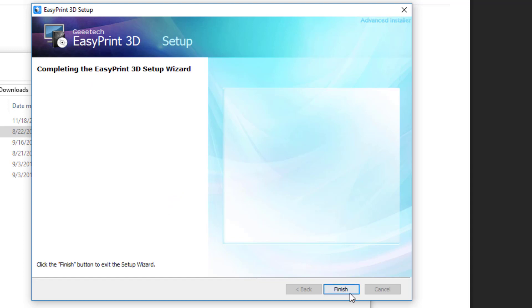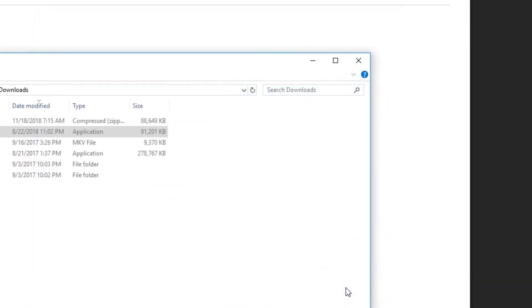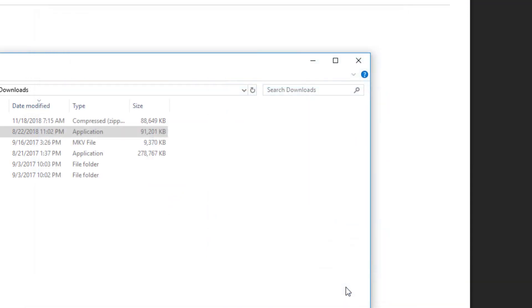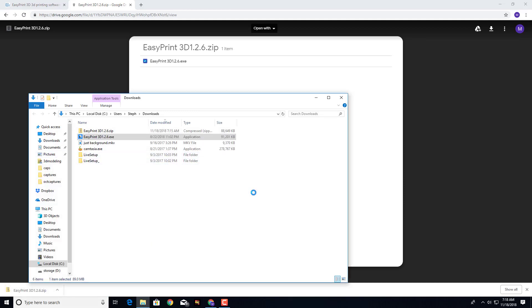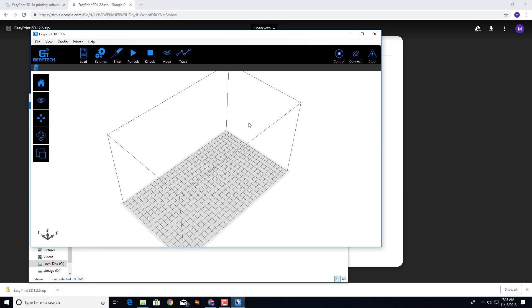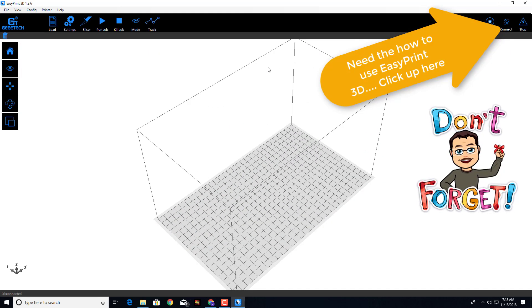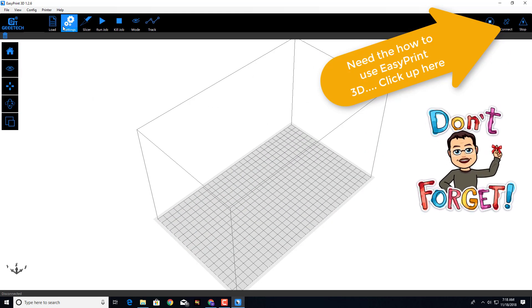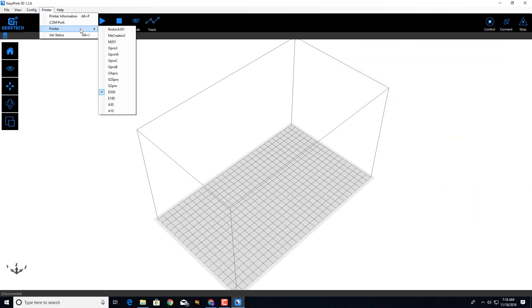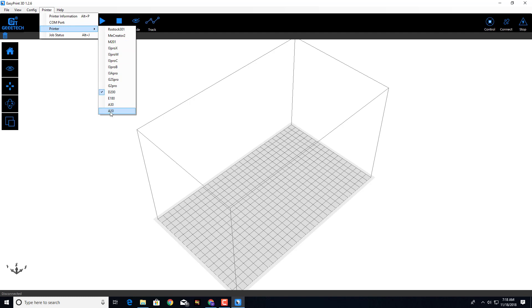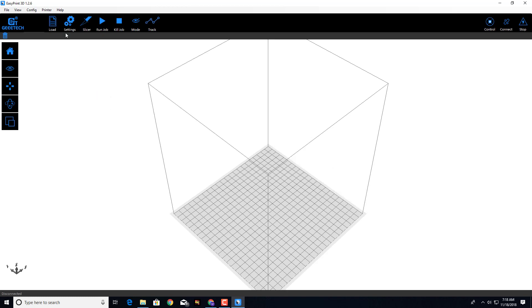It should install in just a few moments — and there it was, that quick! When I hit Finish it is ready to launch with a simple click of the EasyPrint 3D button. I've already given you a link on how to use it, but I do want to show you something. If you go to Printer > Printer and pick which one you want — I want mine to be the A10.